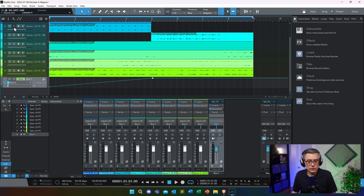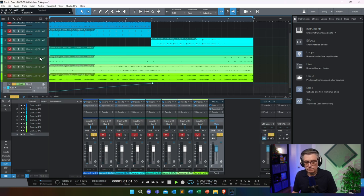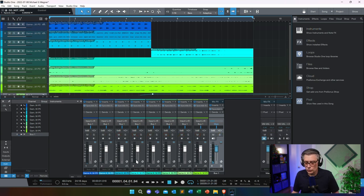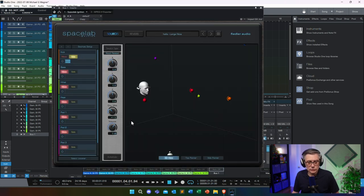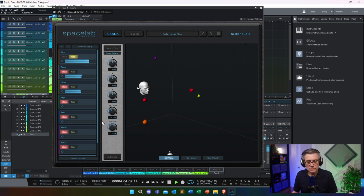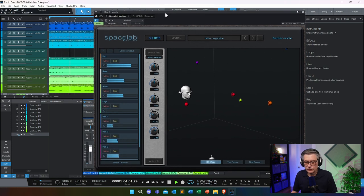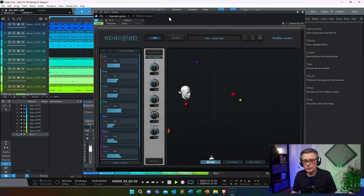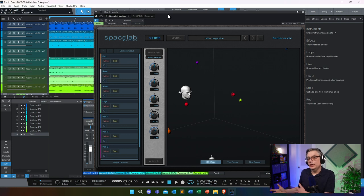Let's solo the kick to verify — soloing in Studio One doesn't affect the Ignition output, so I need to solo it inside the Ignition plugin itself. Opening Ignition and soloing the kick there, I can see the kick moving from left to right in the 3D view, and I can hear it moving from left to right. Let's also hear that in full context with all the tracks.